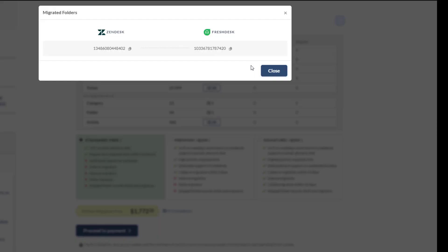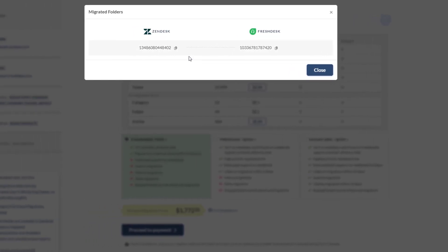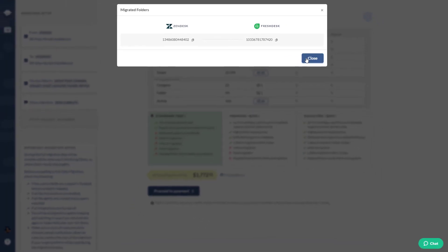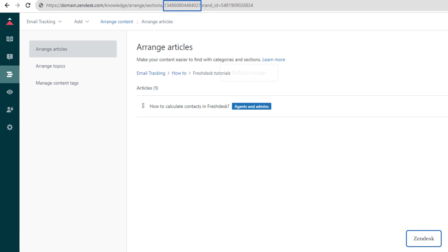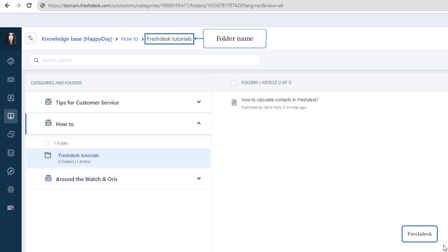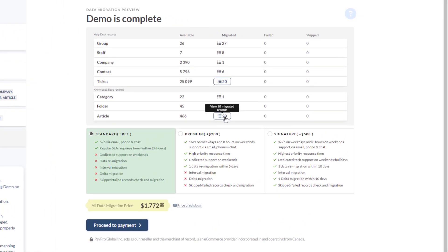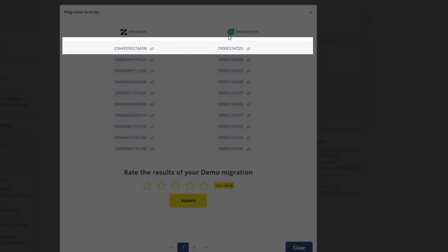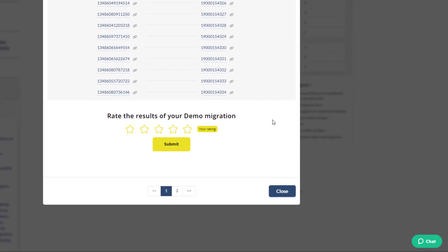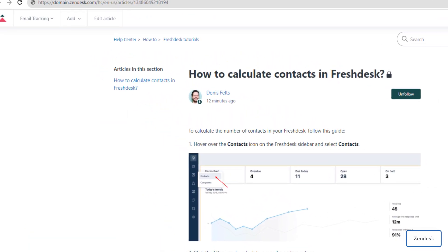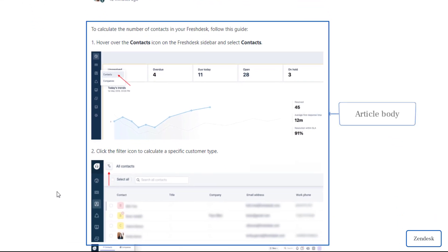Verify folders by following the same process — copy IDs, open them in your source and target platforms, and compare. For articles, open the report, copy each article ID from both platforms, and confirm that the article title, description, corresponding folder, and category have all migrated correctly.